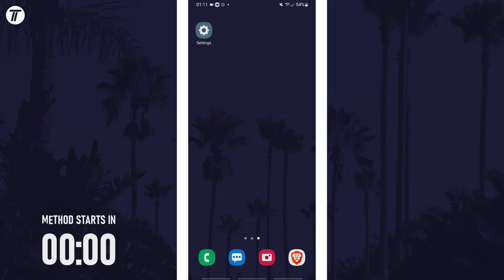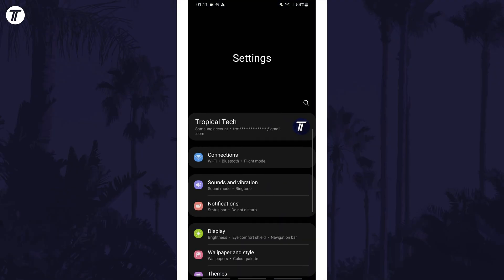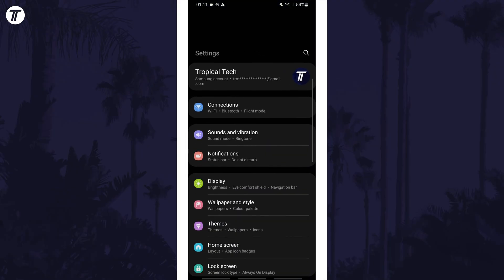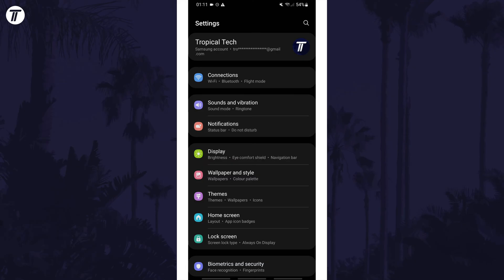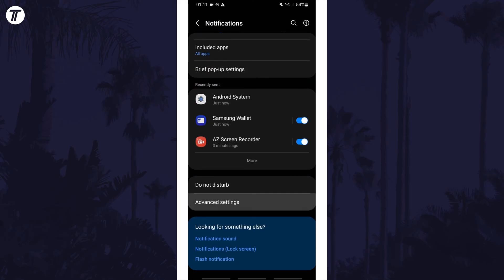To enable or disable alerts on your device, first open the settings app. Within here, scroll down and tap on the option called notifications. Now tap on the option called advanced settings.